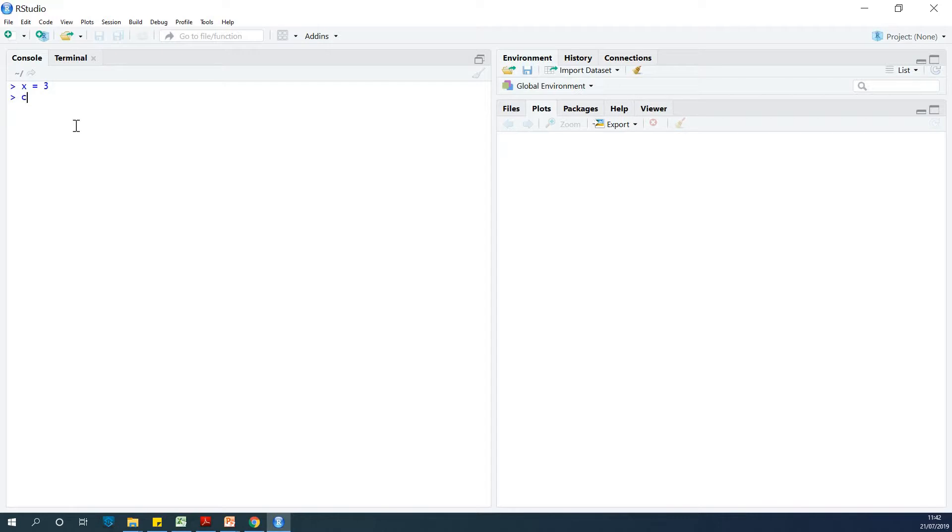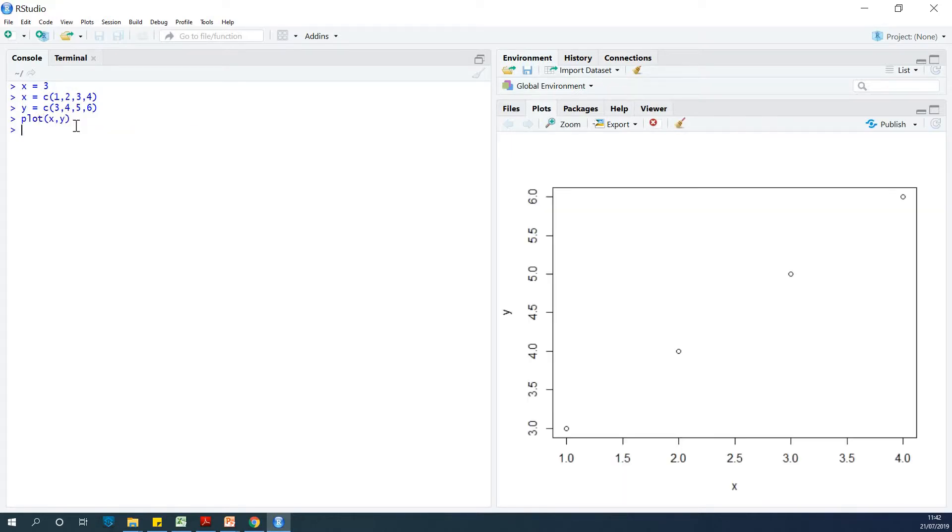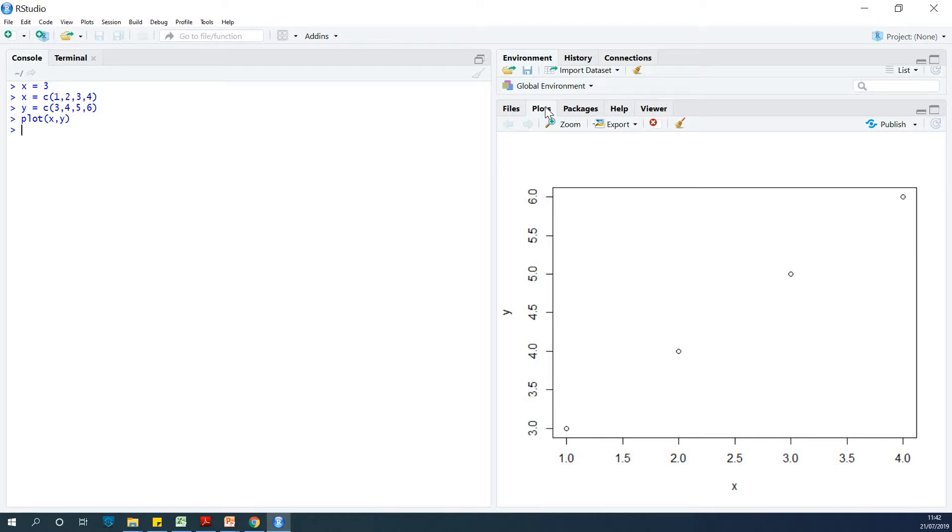If you have x equals - I'm going to explain this a little later - 1, 2, 3, 4, and then we have y equals 3, 4, 5, 6, and then I can just say plot x and y. At this point you can see that x, y is plotted and it automatically shifts the tab to this point. So you have the plot right here.